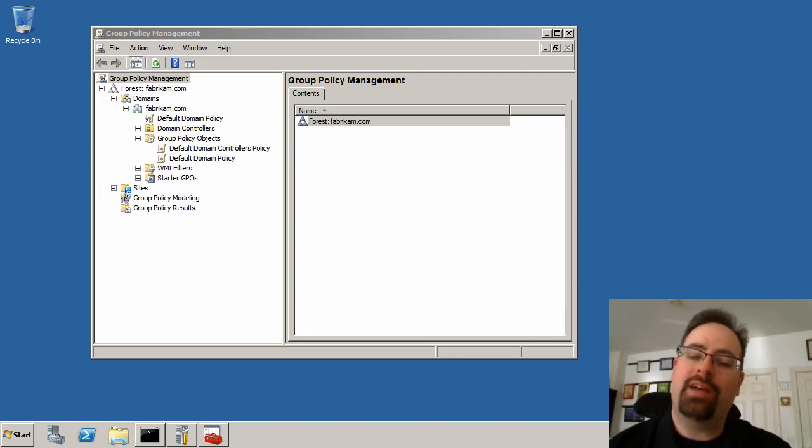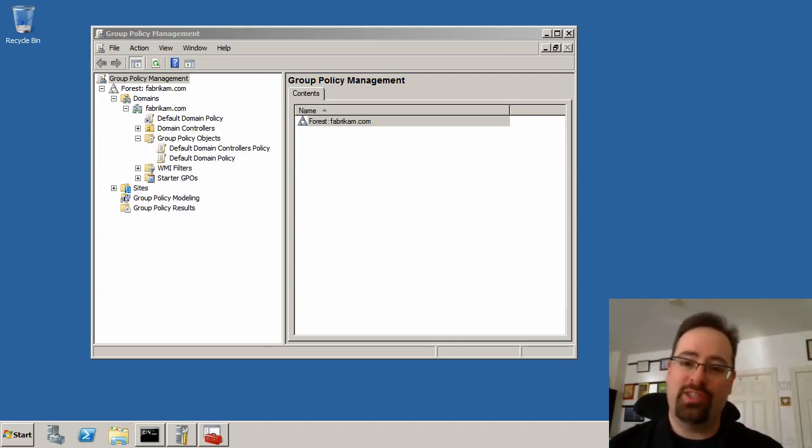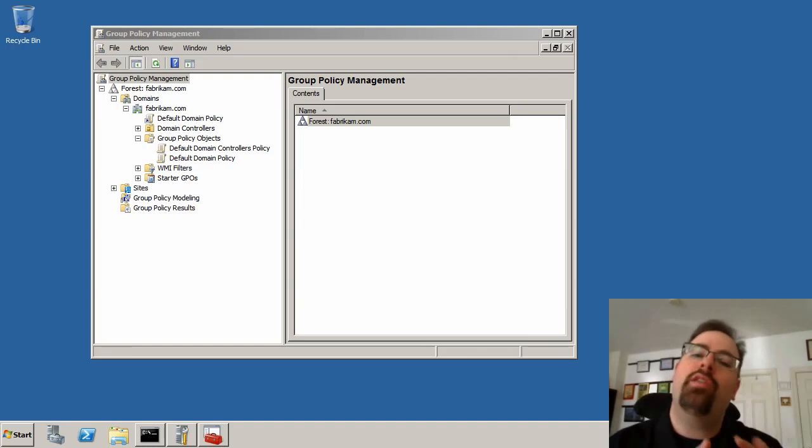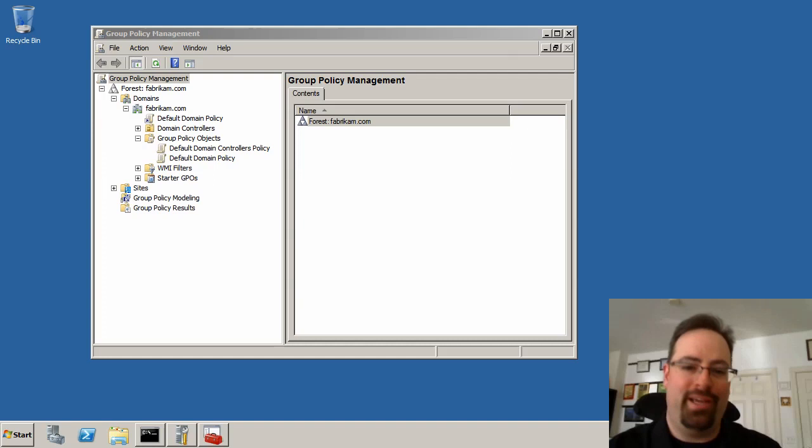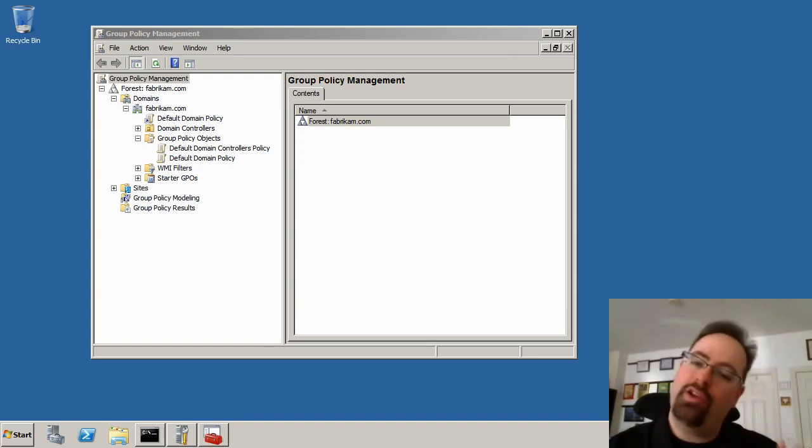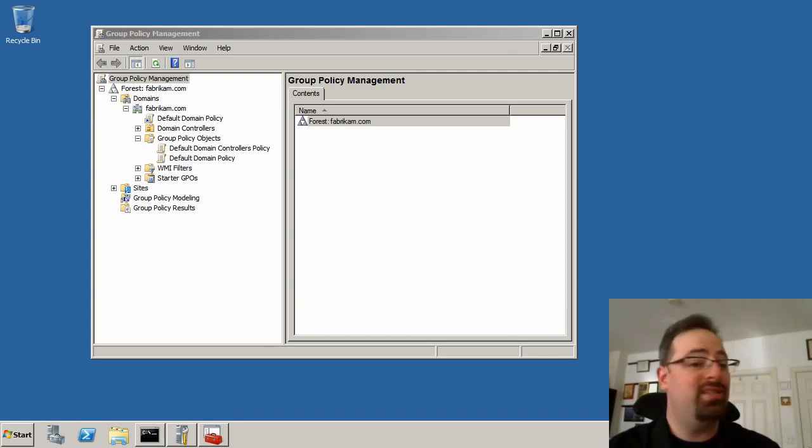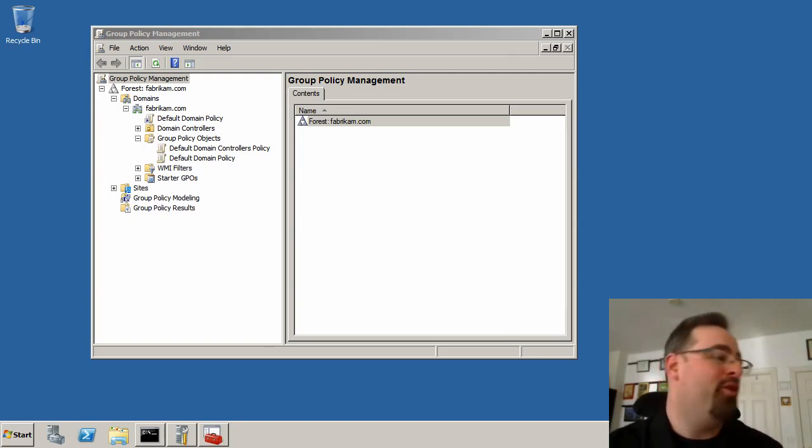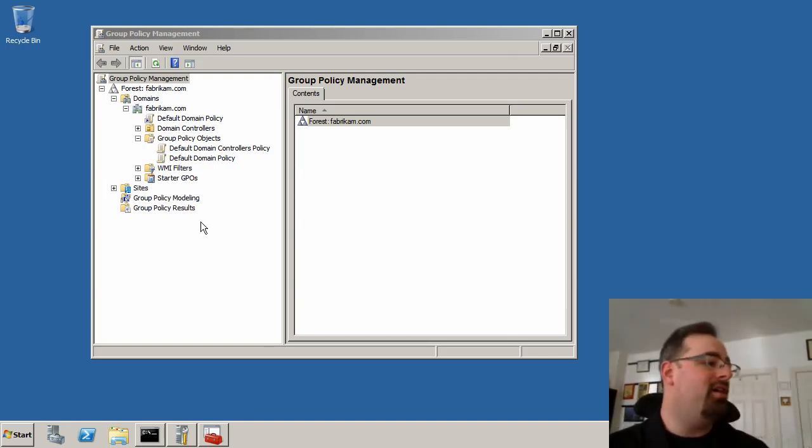Hi, this is Jeremy Moskowitz, and I'm going to show you how to do Backup and Restore 101 using Group Policy. Because this is one of those fundamental skills that if you do it now, you'll save your bacon later. So Backup and Restore, good news, not all that complicated, and a lot of people just don't do it, so let's just get started in making it happen for you.